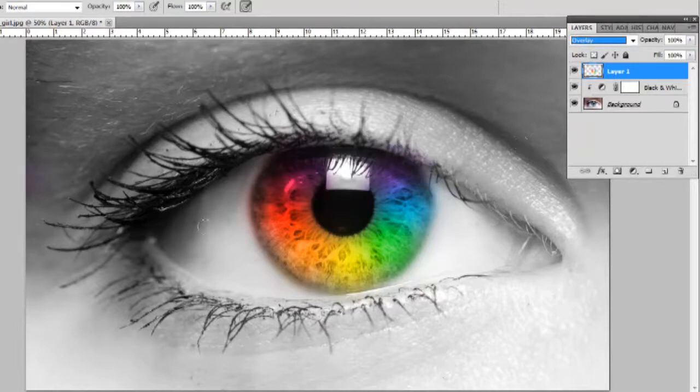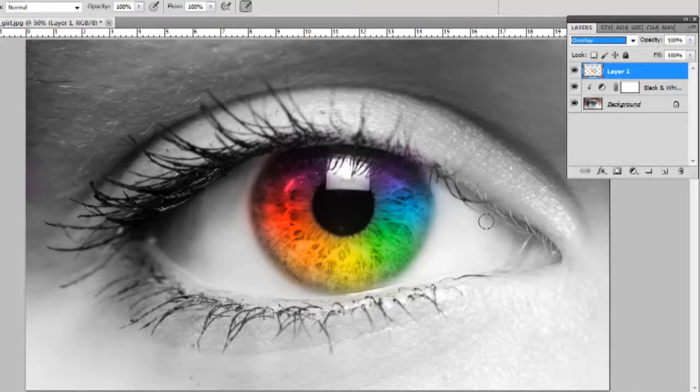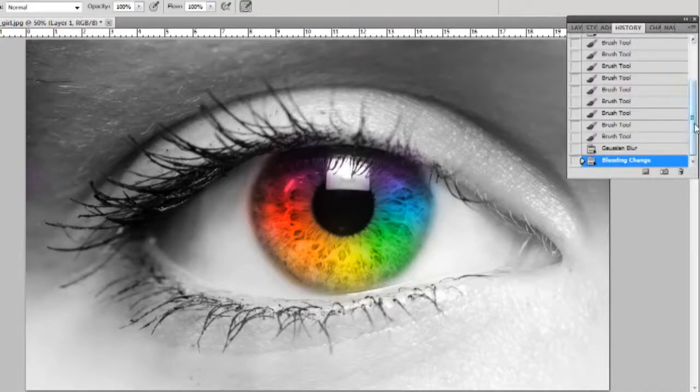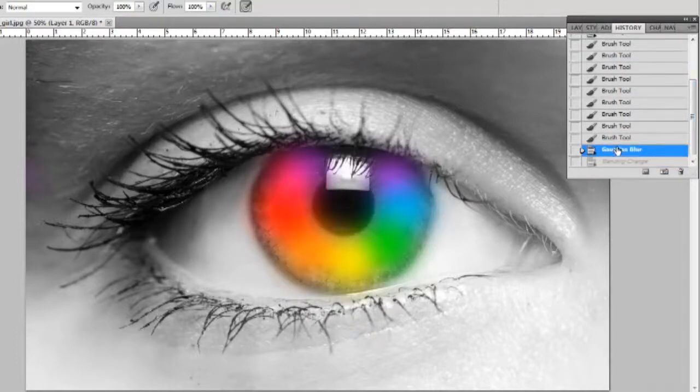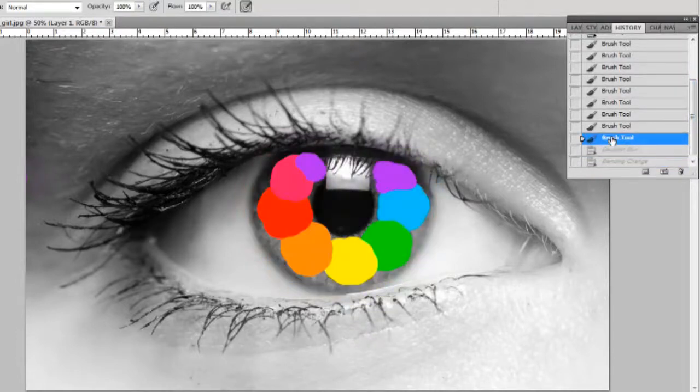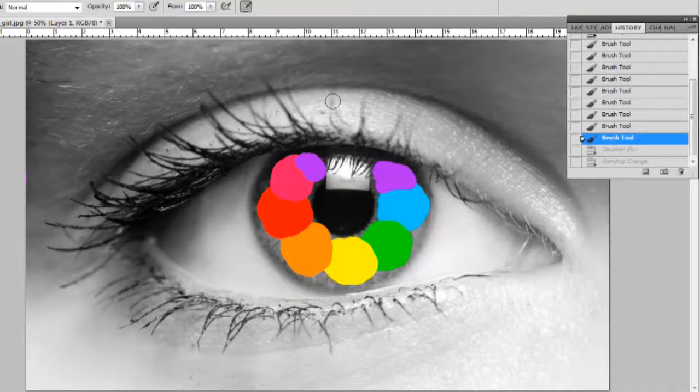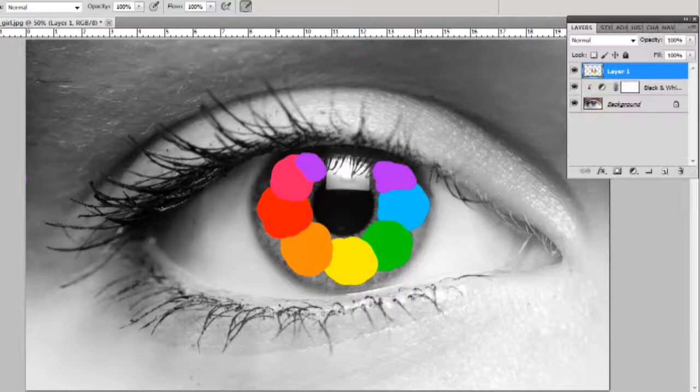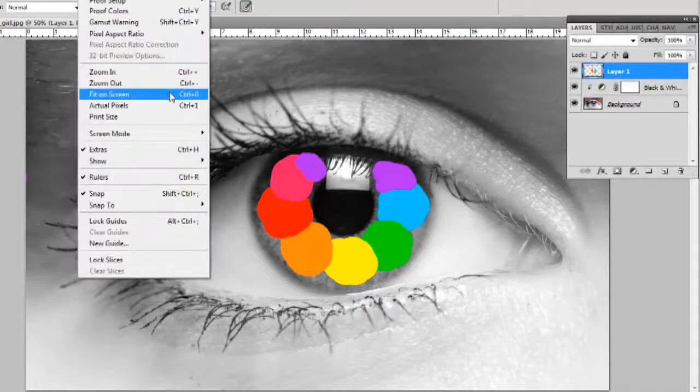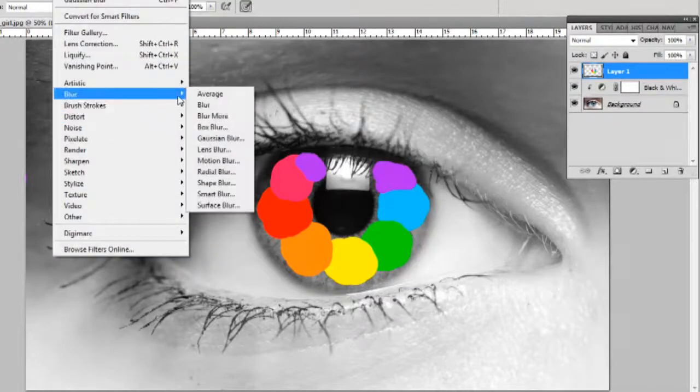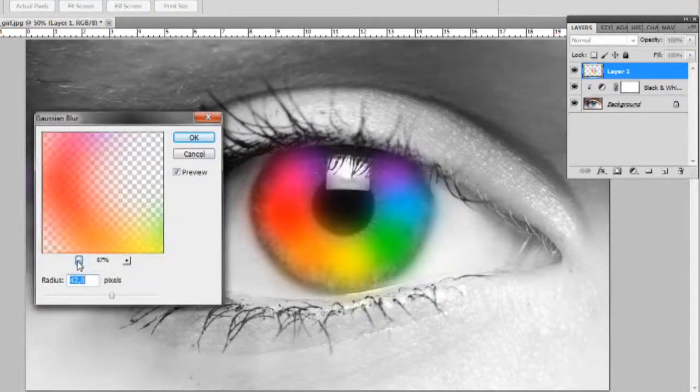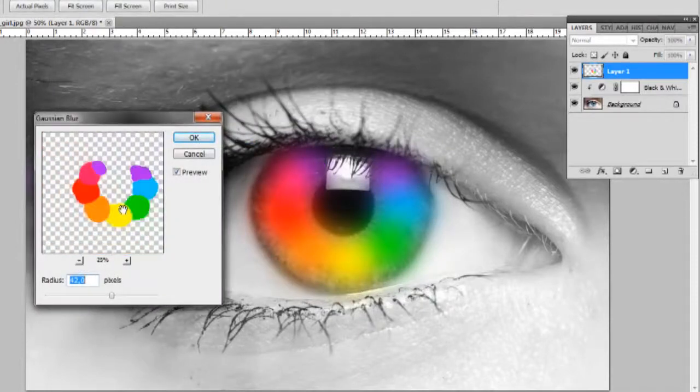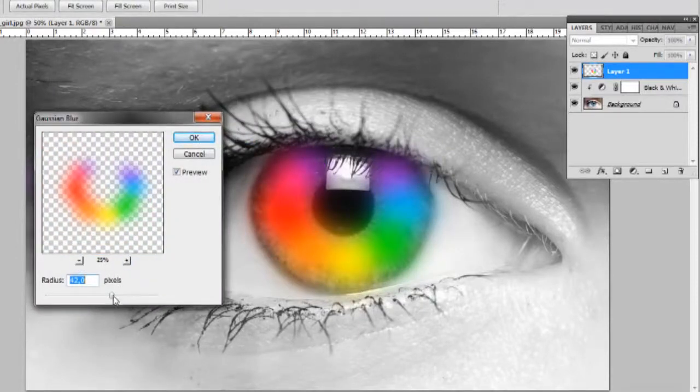As you can see it's pretty nice, but it's not that good. So just go to history if you don't like it. I'll go to Gaussian blur, take off Gaussian blur, and I'll just do it again until I find the nice blur, the perfect blur for my eye.